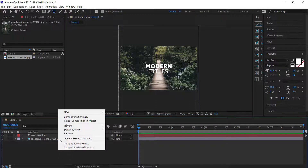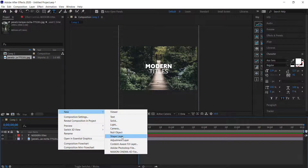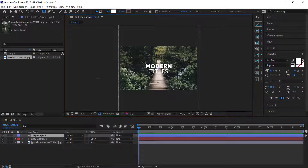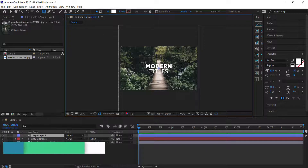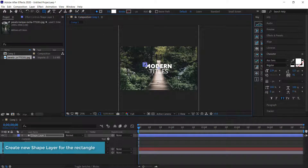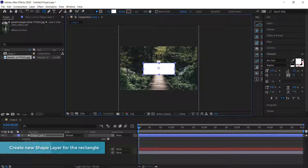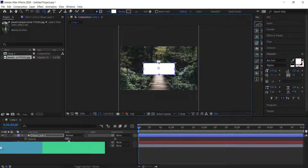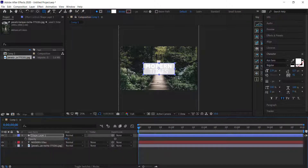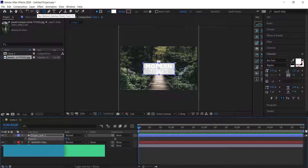The next thing we need to do is create a new shape layer. Grab the rectangle tool and draw a rectangle over the writing. If you want to see how much space you have, you can lower the opacity by pressing T on your keyboard, just to see where everything is.